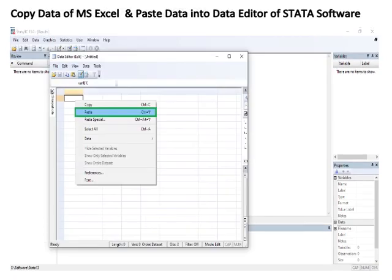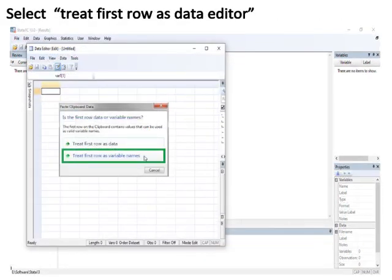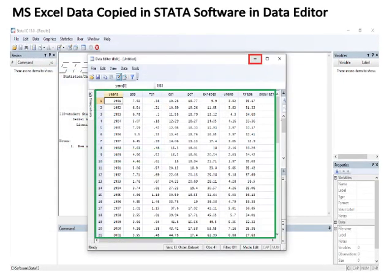After opening the Data Editor, paste the copied MS Excel data using Ctrl+V or right-click on an empty cell and select Paste. Then select 'Treat first row as variable names' by clicking on it. Your MS Excel data will be pasted into the Stata Data Editor with no string values shown in red, which Stata cannot read.